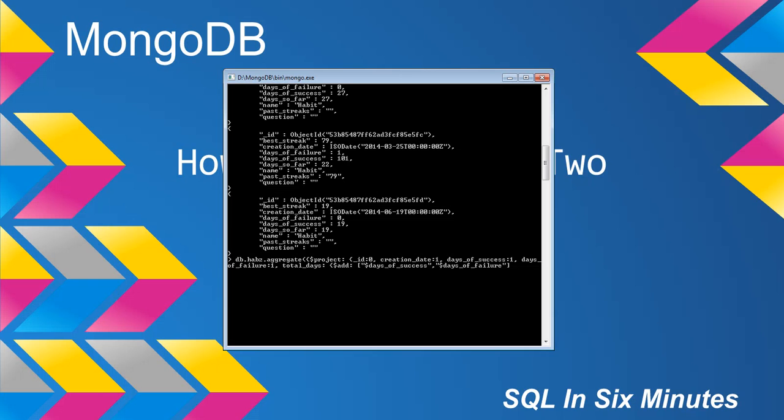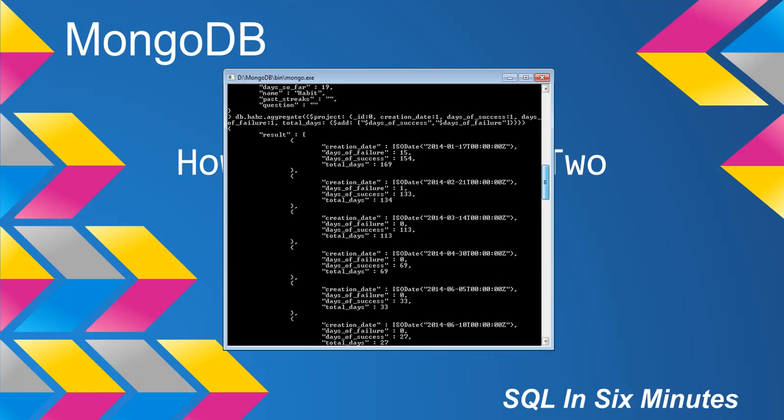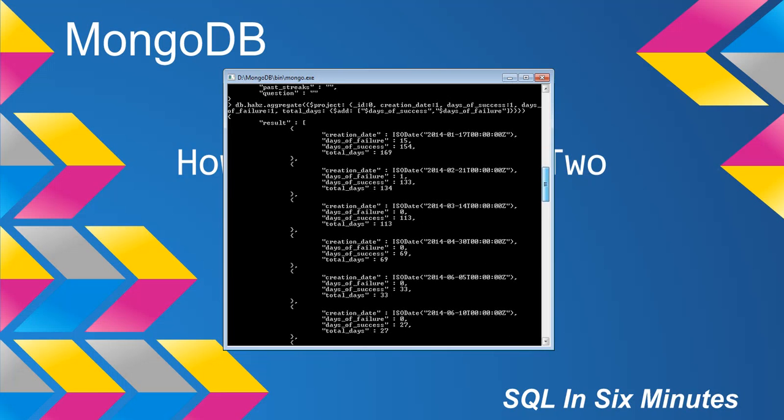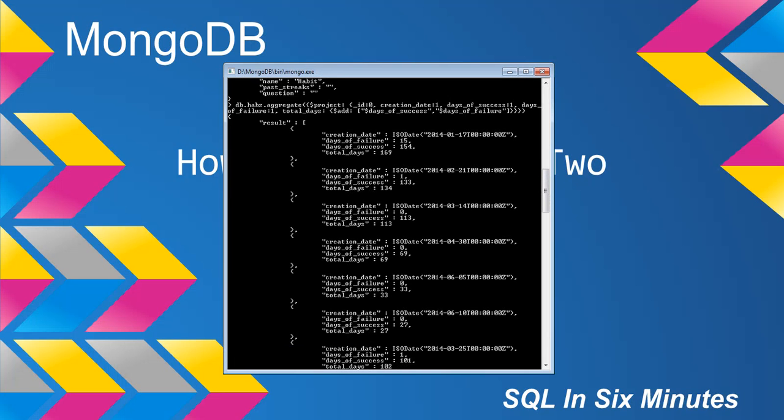We're going to close that out and call it. You'll notice with the ID at zero it does not come back, which is good. We didn't really want to look at the ID in this case. We can see we have our days of failure, days of success, and total days.